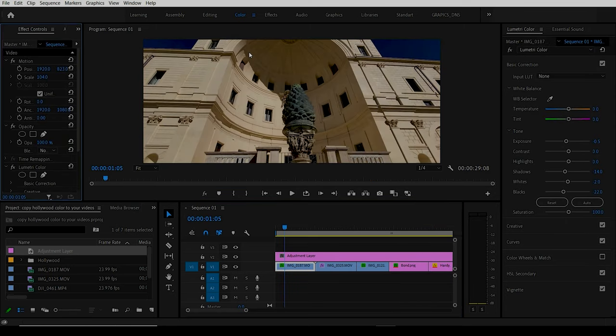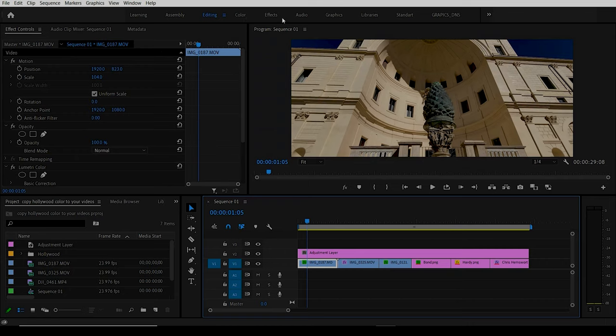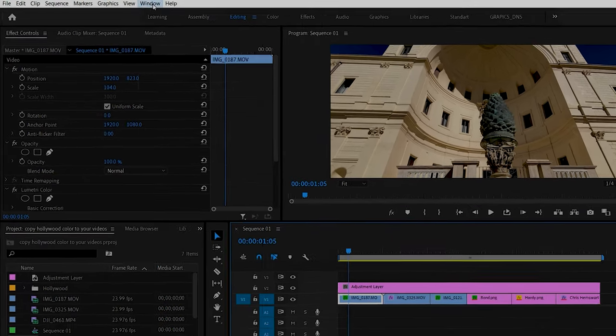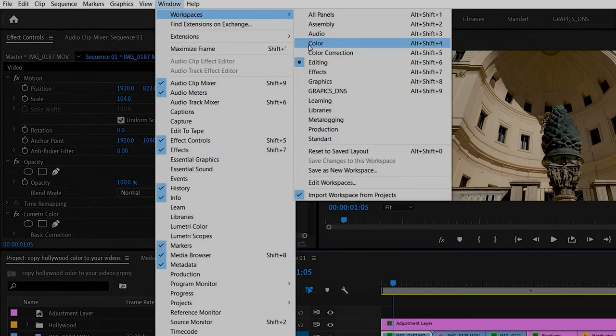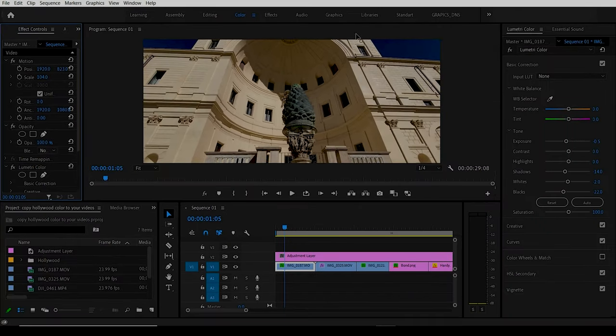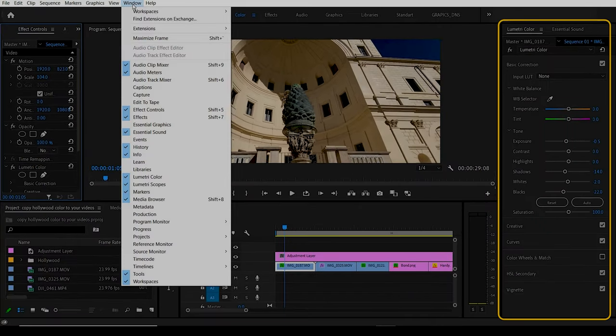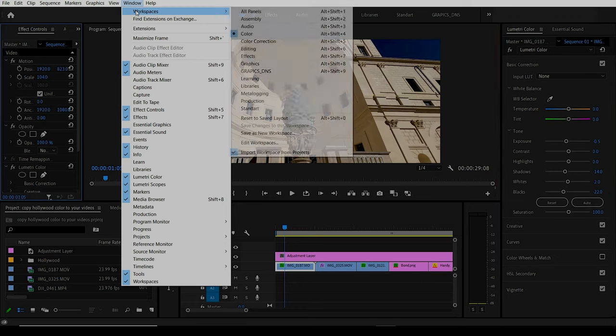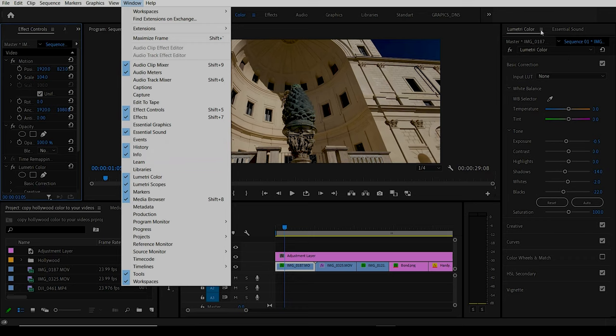If you're in editing and you don't see color, you can go to Window, Workspaces, and choose Color. This should bring up the Lumetri Color panel, or you can go to Window and find Lumetri Color here.